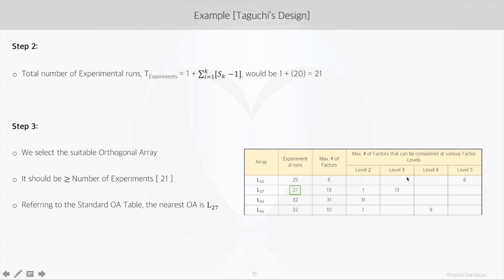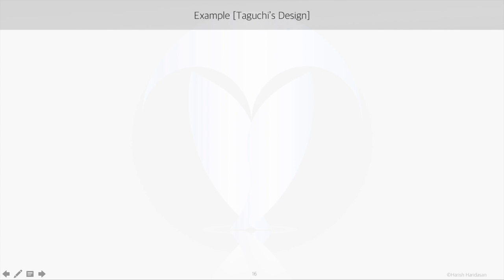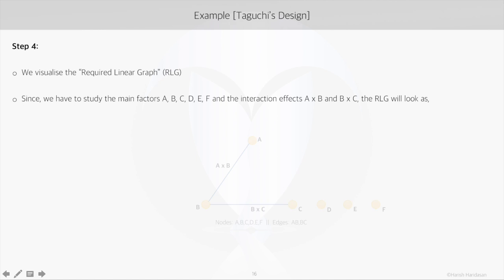The required linear graph in this case will have six nodes for six main effects, and interactions AB and BC will be represented as the edges.